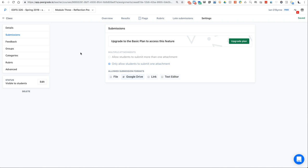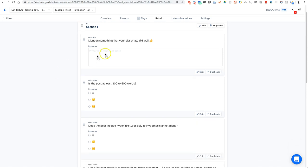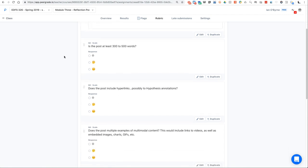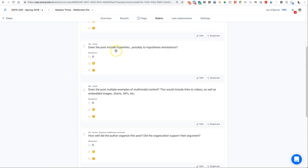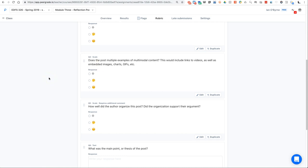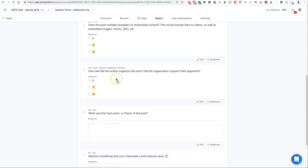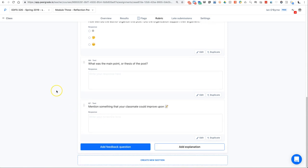So I allow them to submit, you saw the feedback ground, I want to take a look at the rubric. So this is something that we've been modifying over time. I basically start off with something that your classmate did well. Once again these are peers that are looking at the work of each other. In the feedback ground: is the post at least 300 to 500 words? So I have the frowny face, the thinking, and then the smiley face. Does the post include hyperlinks, possibly to hypothesis annotations, very important in my class. Does it include multiple examples of multimodal content - that would be images, audio, video, gifs, etc. Did the author organize this post? Is the organization supporting the argument? And that was something that my students asked for. And then what was the main point or thesis of the post, the synthesis, and then something they could improve upon.